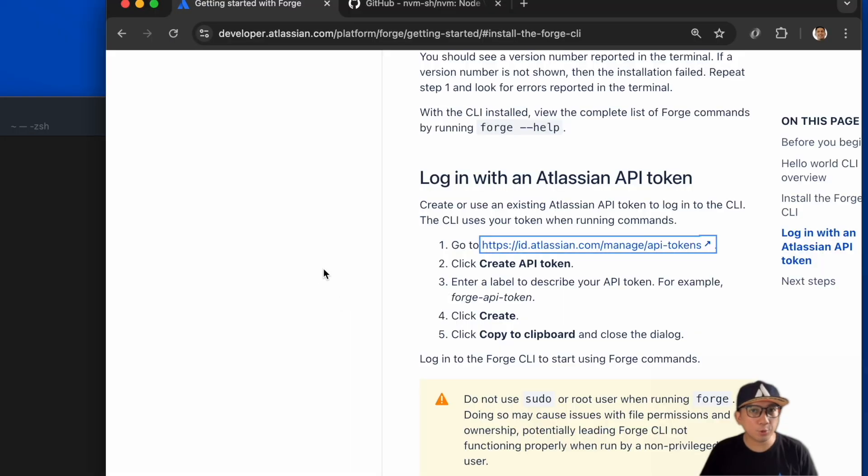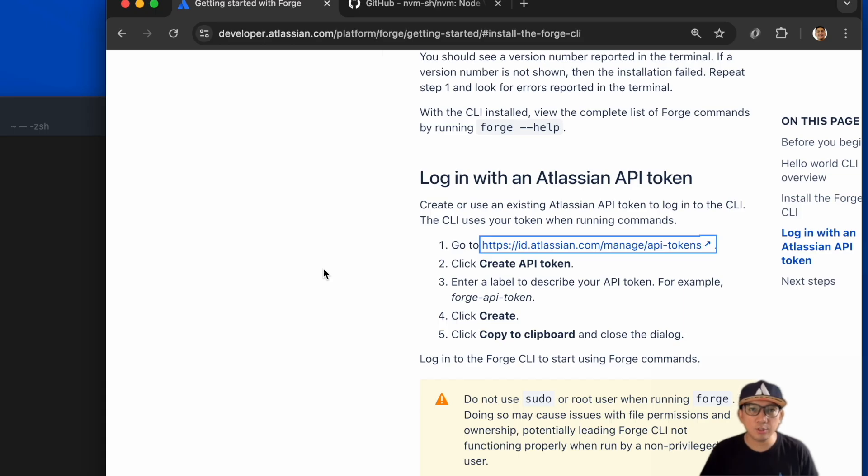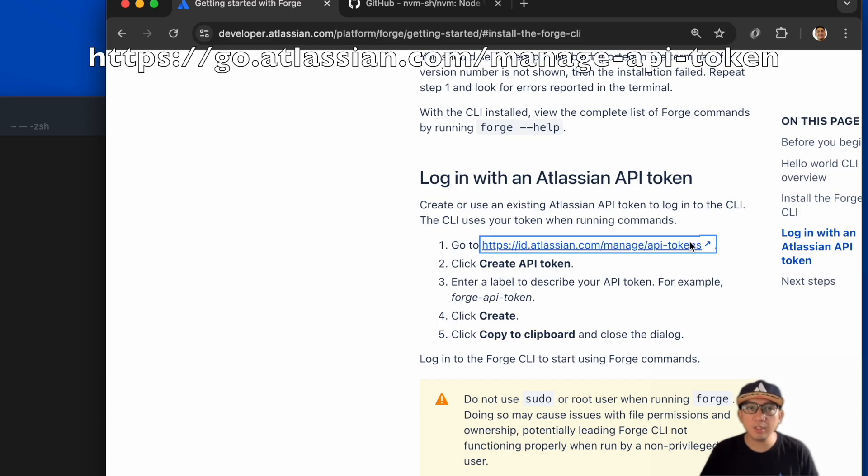Create your first Forge app. We first need to generate our Atlassian API token so we can log in to the Forge CLI. To generate your API token, go to this link.